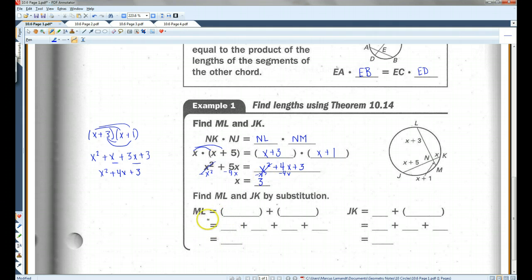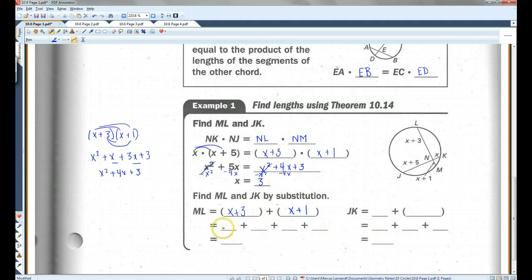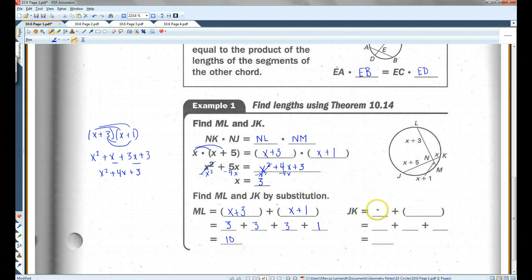Now we plug in to find ML. ML is going to be (X + 3) plus (X + 1). Plugging in 3: 3 + 3 + 3 + 1 = 10. And for JK, we have X + (X + 5), so 3 + 3 + 5 = 11.